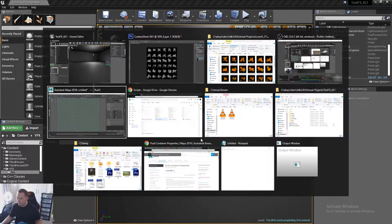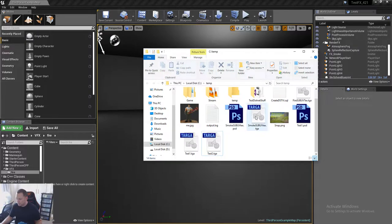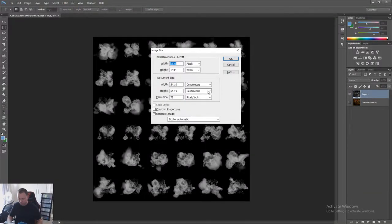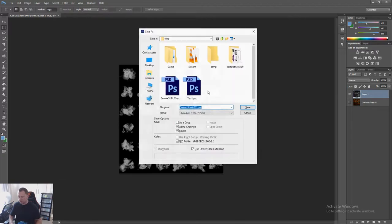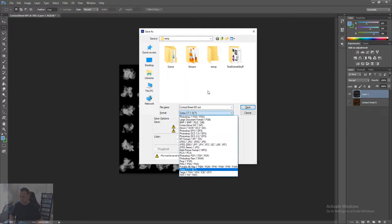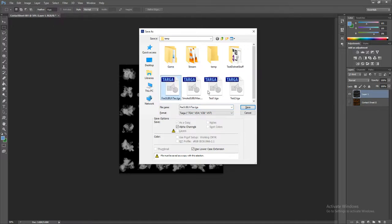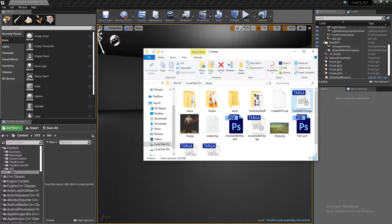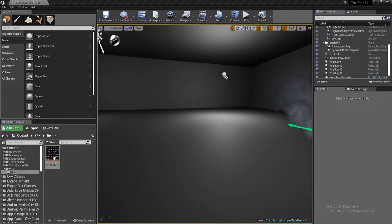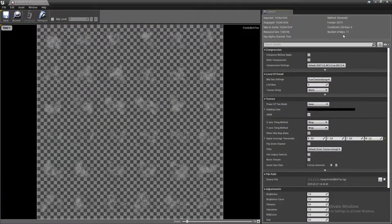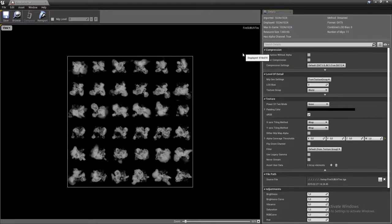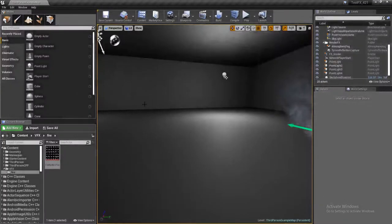Right, 'fire sub UV text' — bring it in, and I've already made a mistake: I need to resize this to 1024. Let's quickly save that again, then bring it into Unreal as 'fire sub UV text'. And that's what it looks like — we've got 11 mips, I don't need to change anything in here, and I'm quite happy with that. That looks cool.